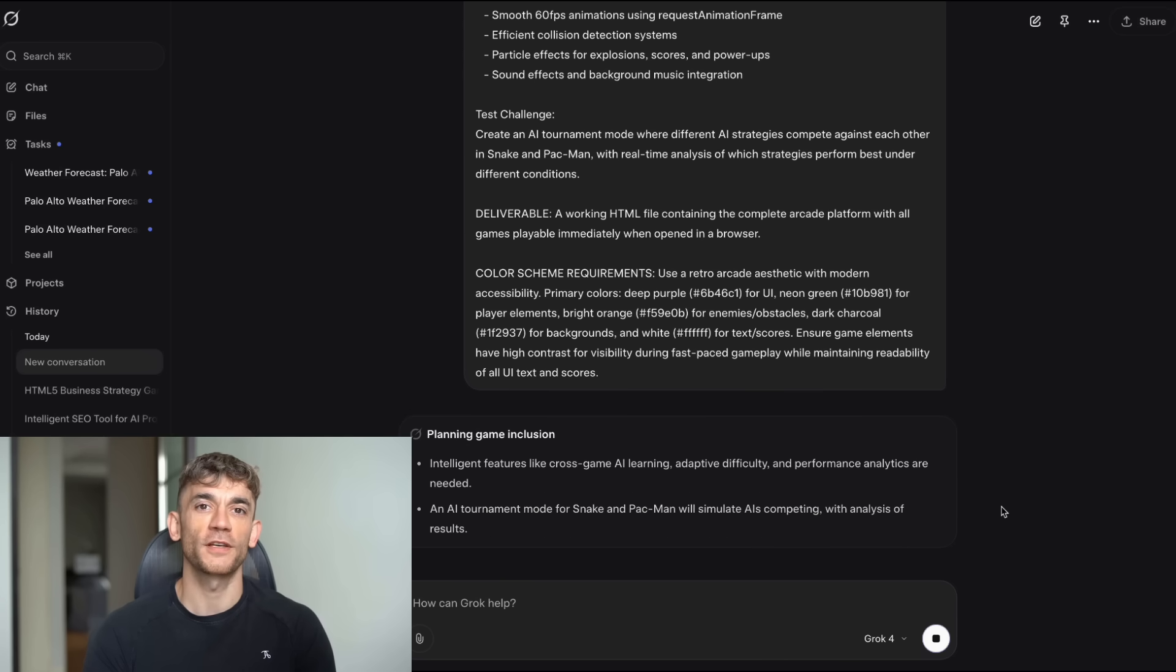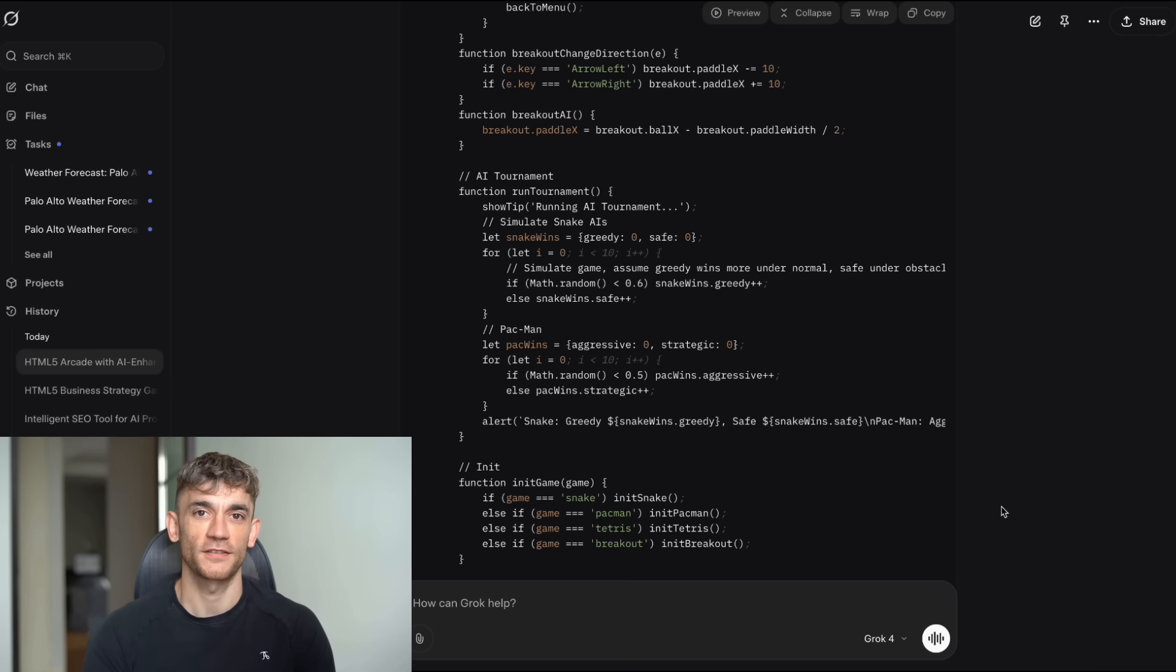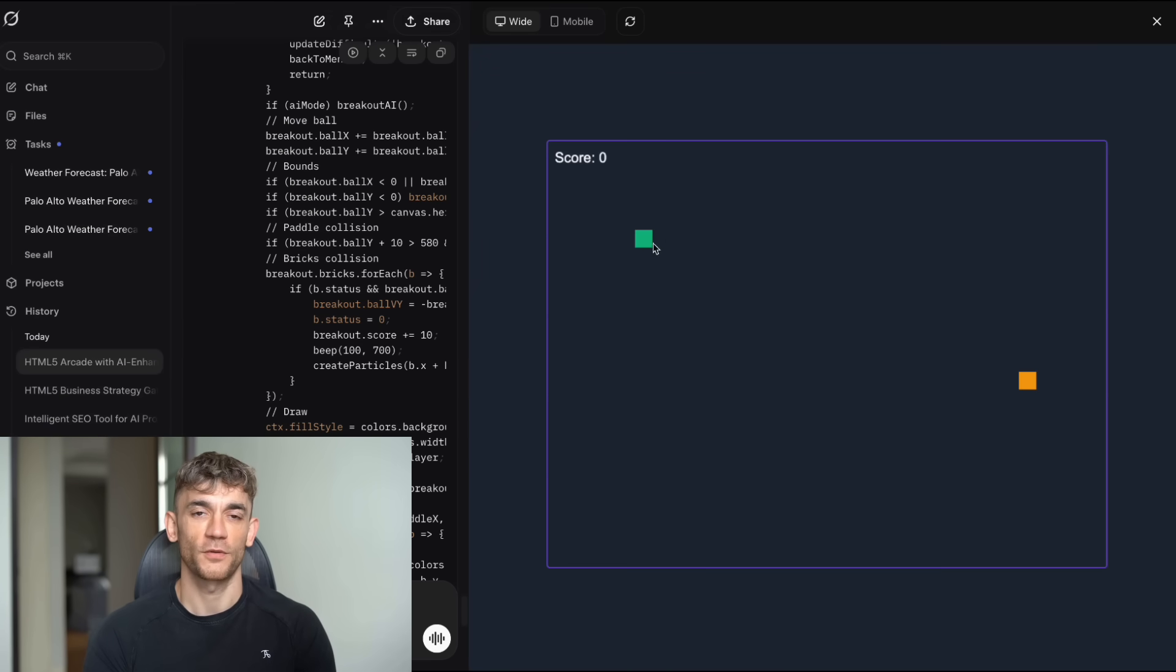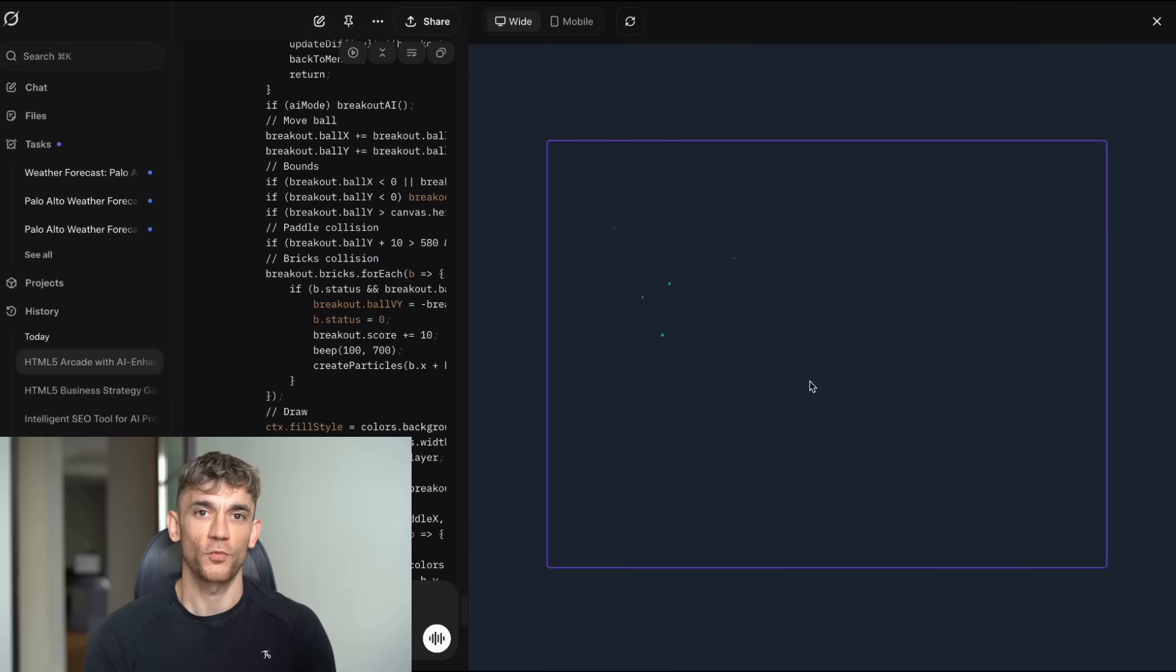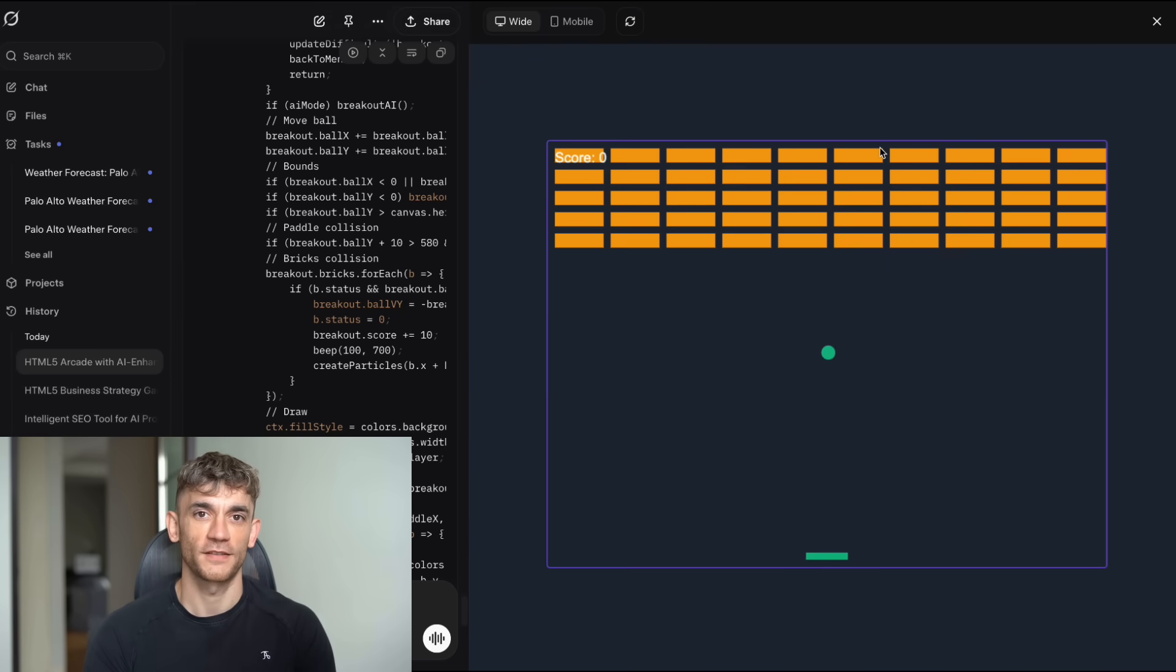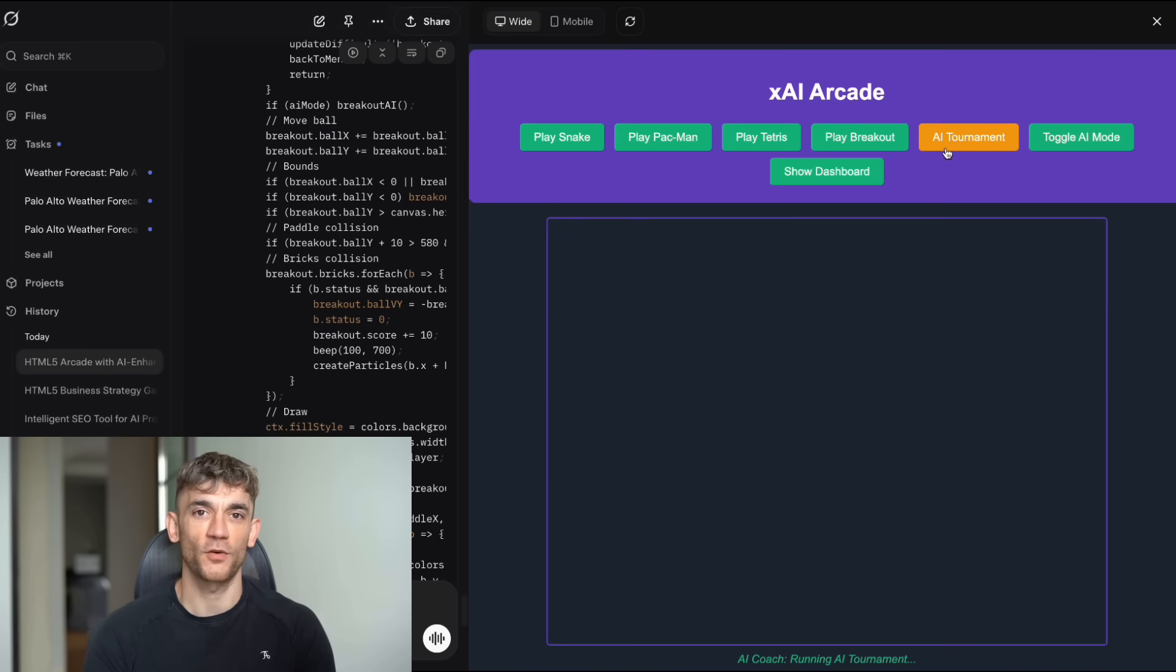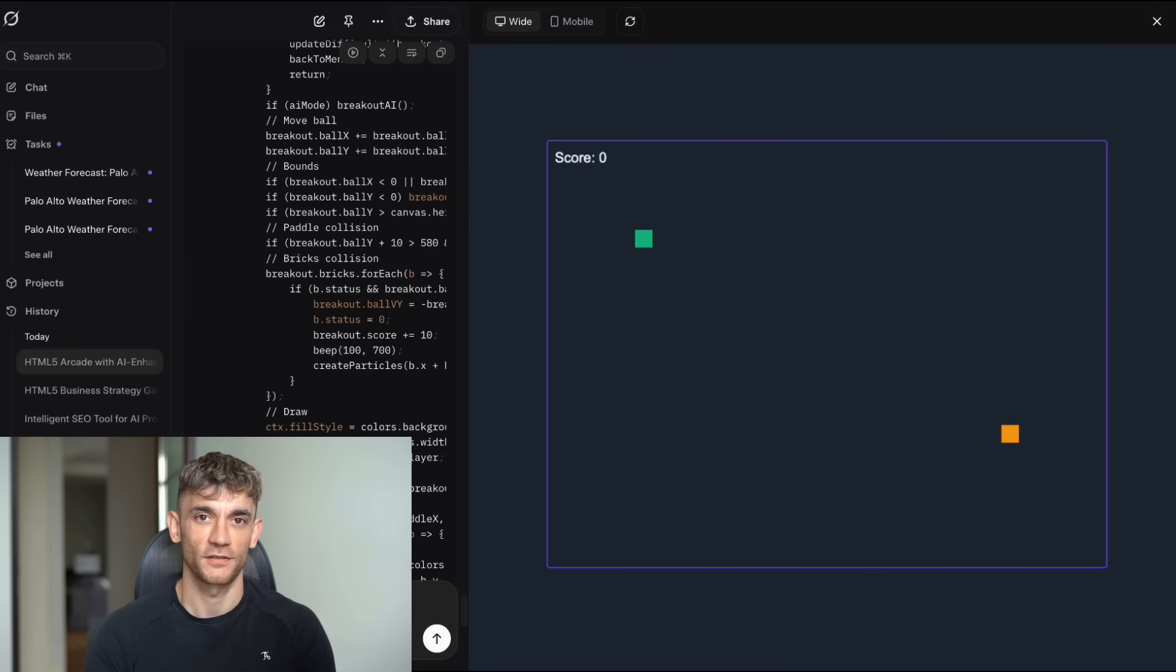So what's next? How do you actually use this information to build your business? First, start experimenting. Don't wait for the perfect use case. Pick something simple and start building. Second, focus on solving real problems. Don't build tools just because you can. Build tools because they solve actual business challenges. Third, iterate constantly. Your first version won't be perfect. Plan to improve it over time. Fourth, test everything with real users. What looks good to you might not work for your customers. And fifth, scale gradually. Start with one tool, perfect it, then move to the next one.